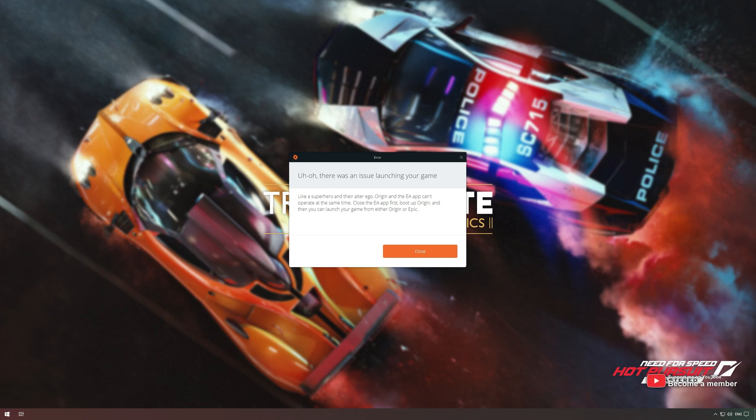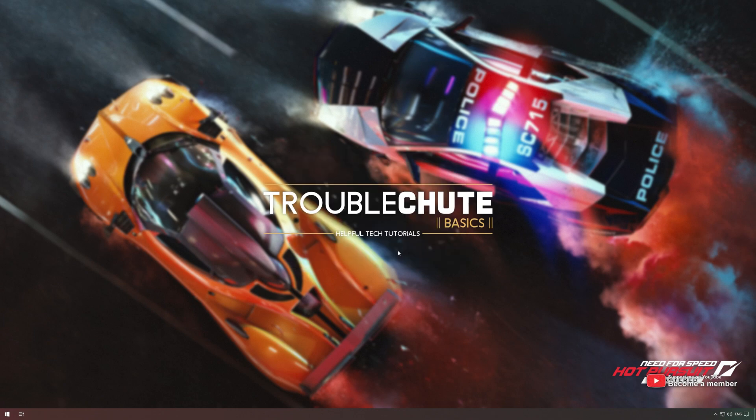It's super simple to fix. All you have to do is click Close here, then open up Task Manager with Control-Shift and Escape.